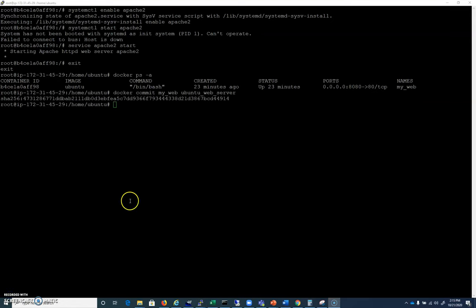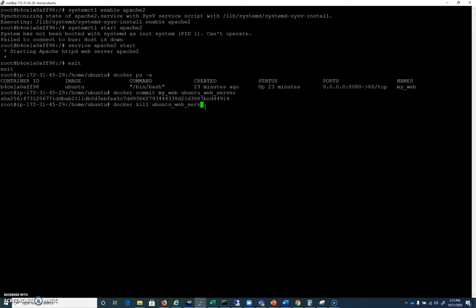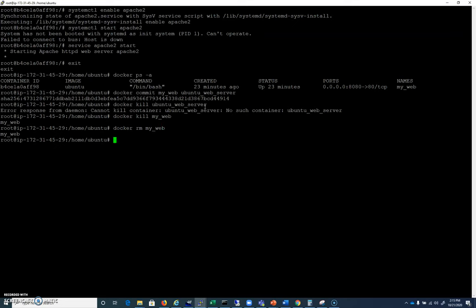And we can see that we've done the commit. I'm going to go ahead and do a Docker kill ubuntu web server. Excuse me, I need to do it by name of container, don't I? Docker kill my web. And I'll do a Docker RM my web.